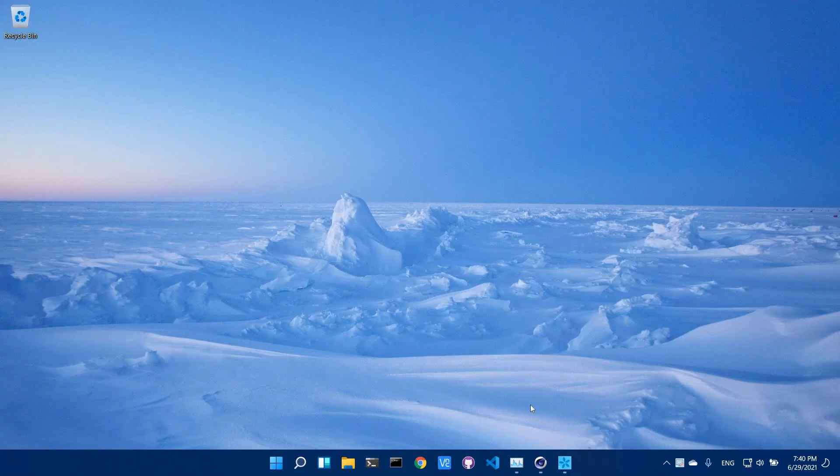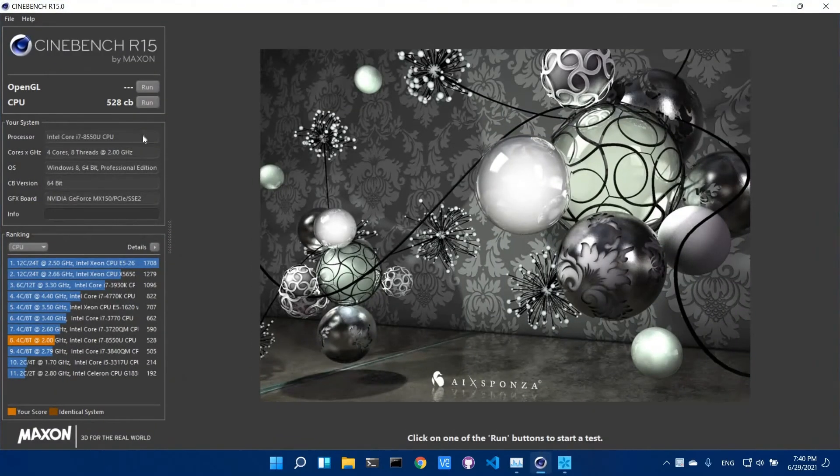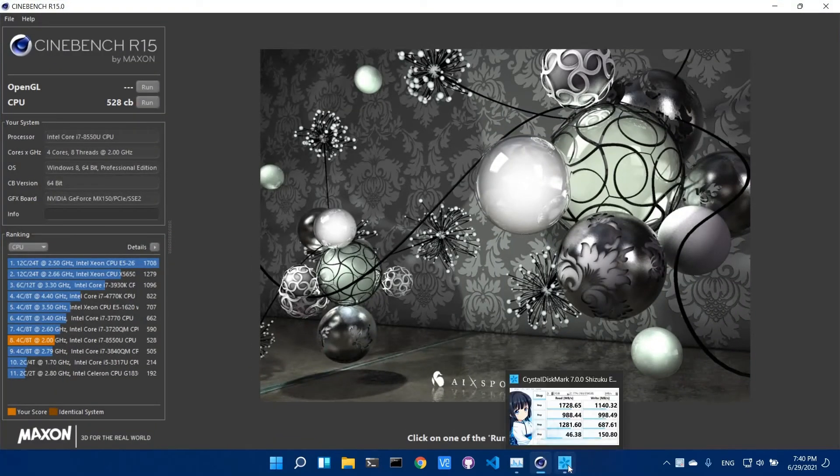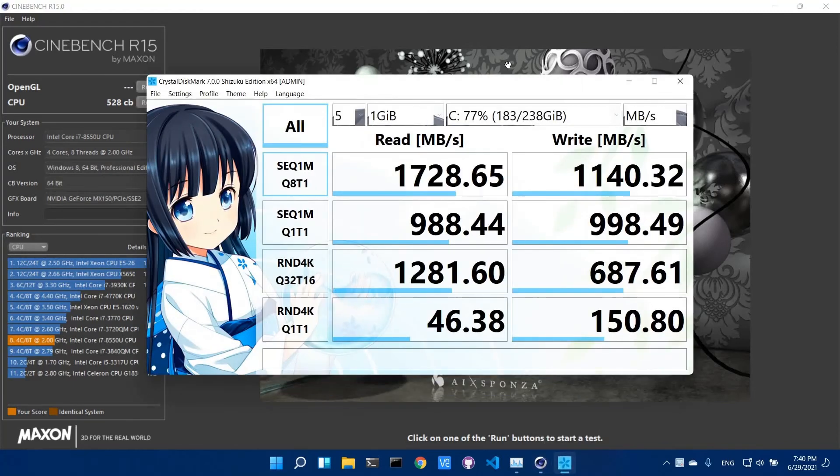I also tried a couple of benchmarks like Cinebench, which gives about the same score as before on Windows 10. Same thing for Crystal Disk Mark.